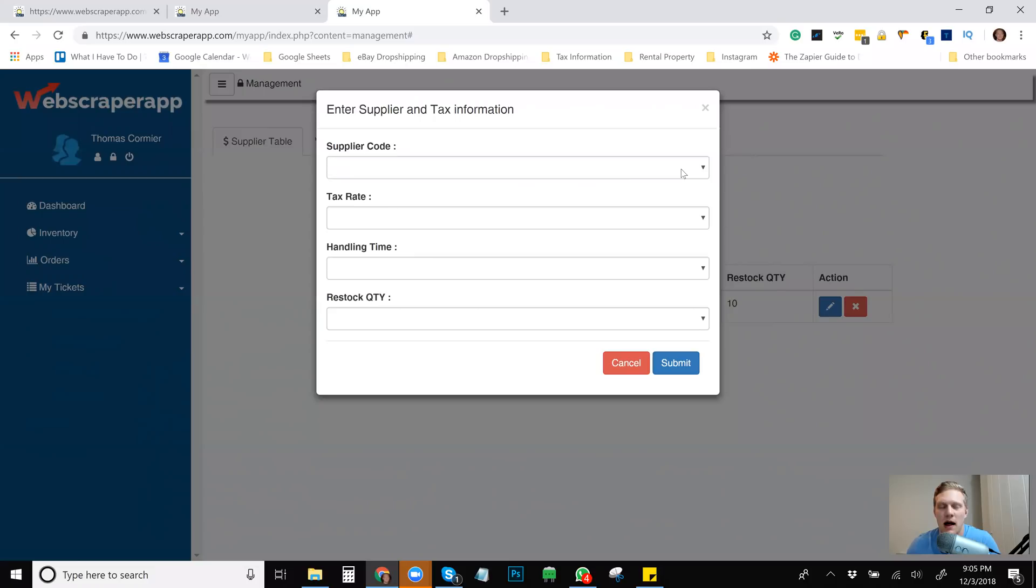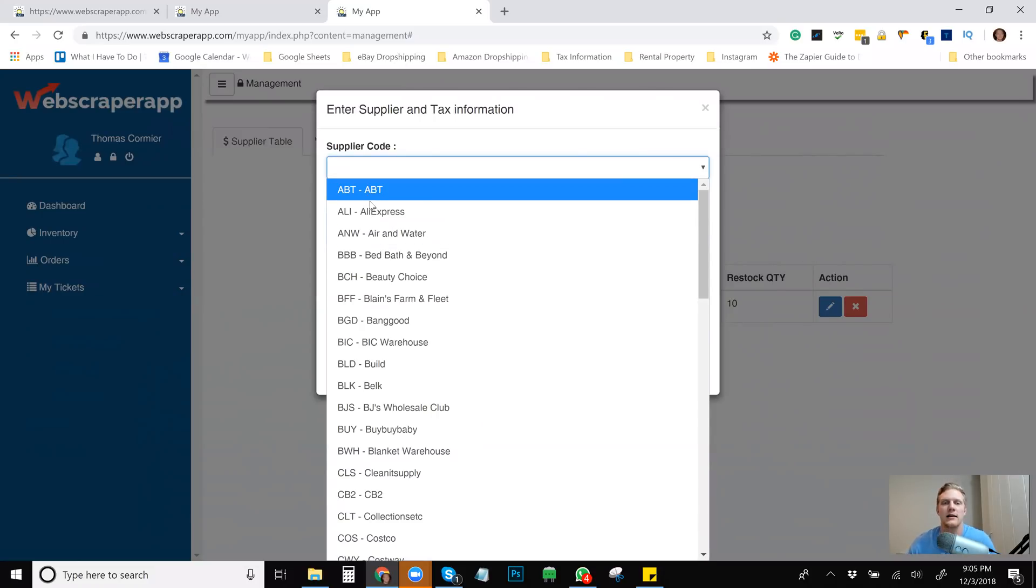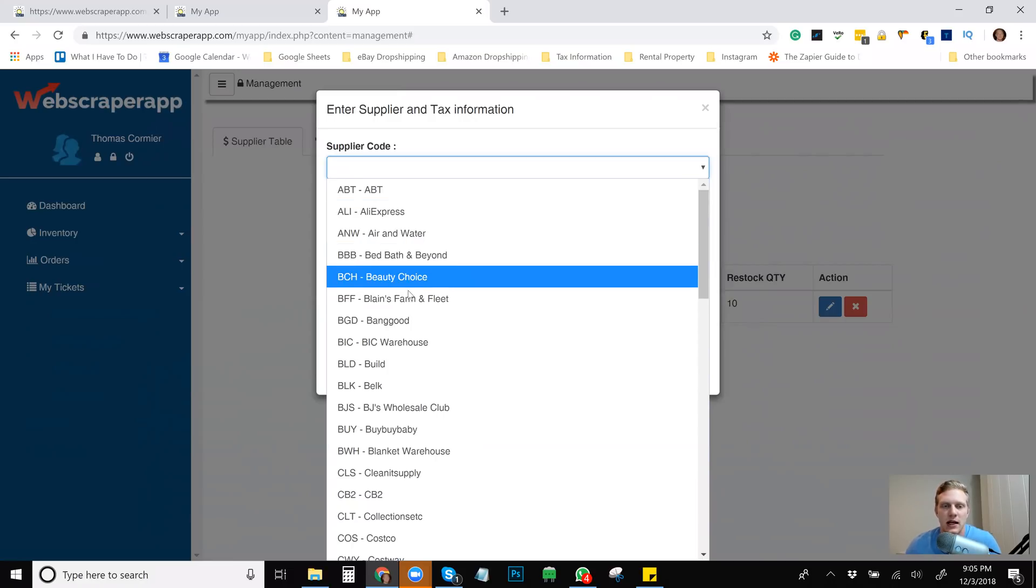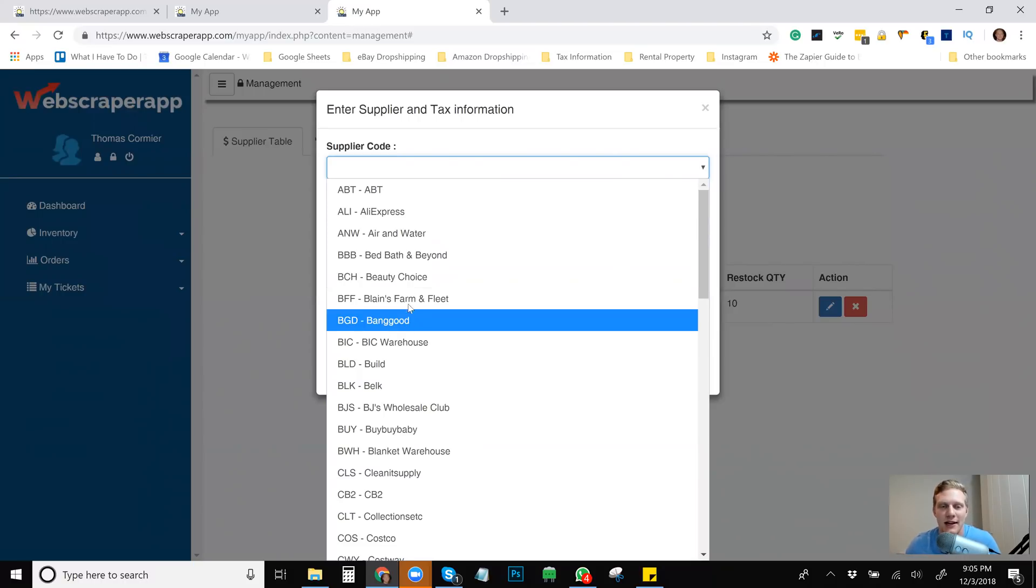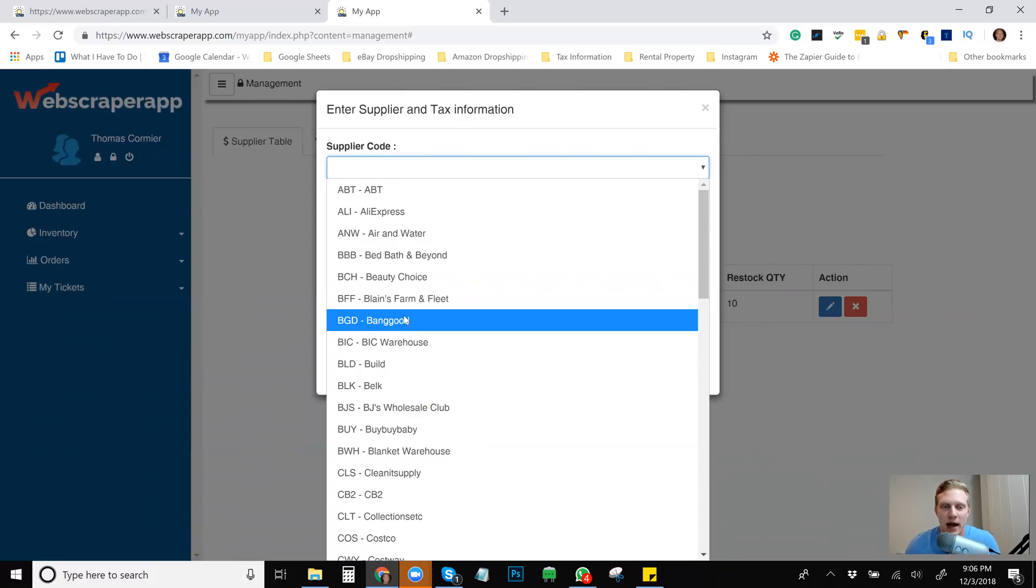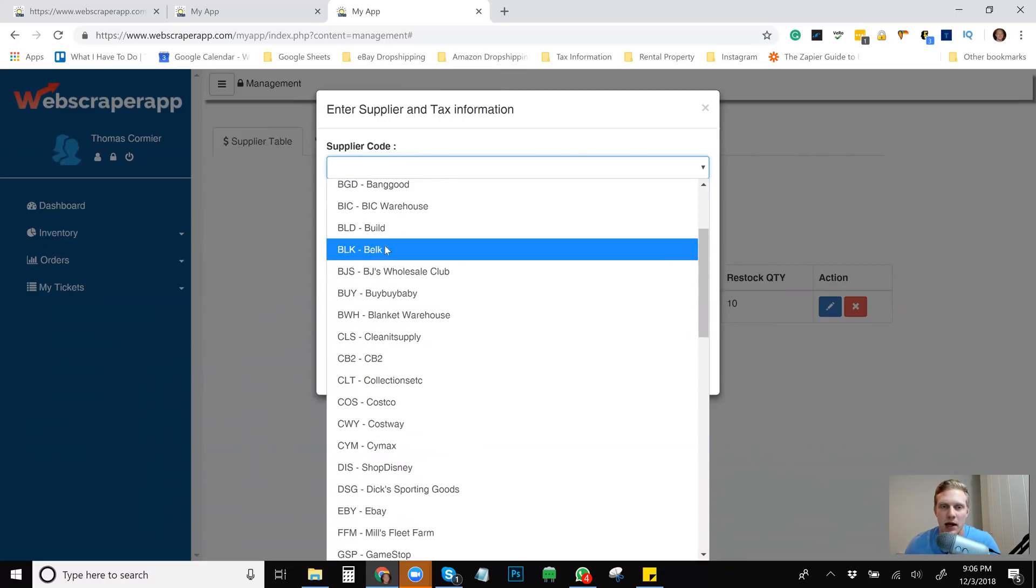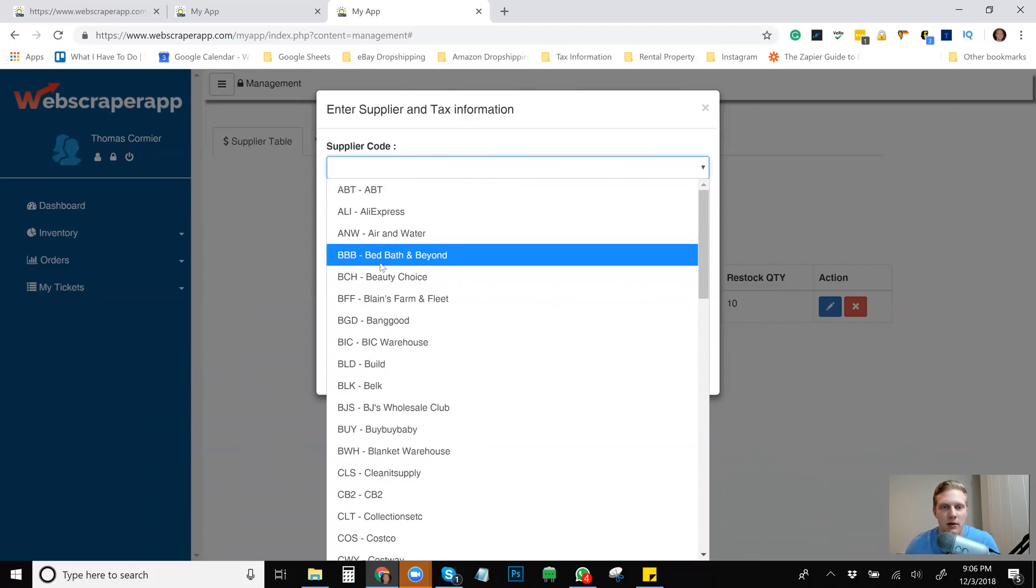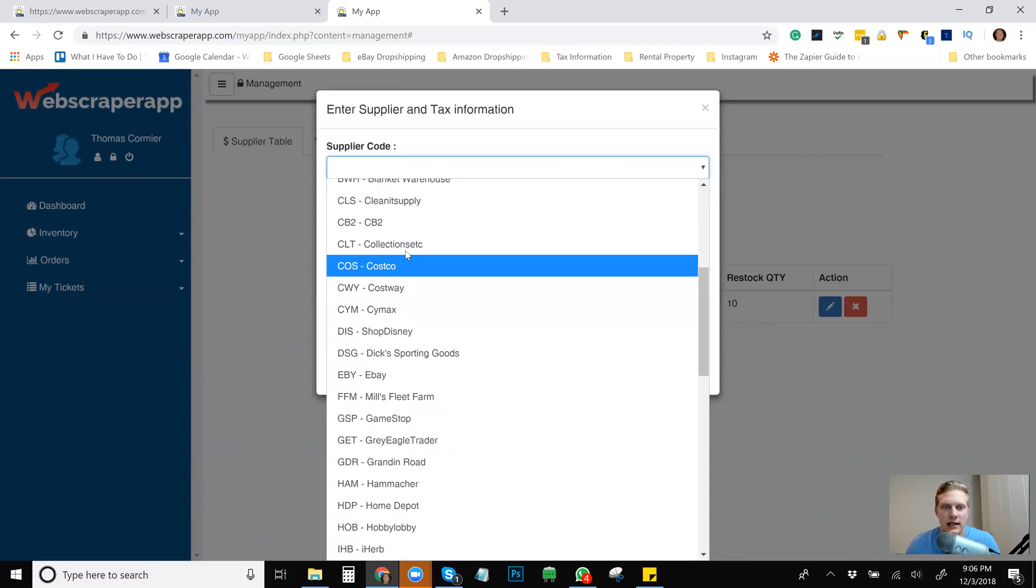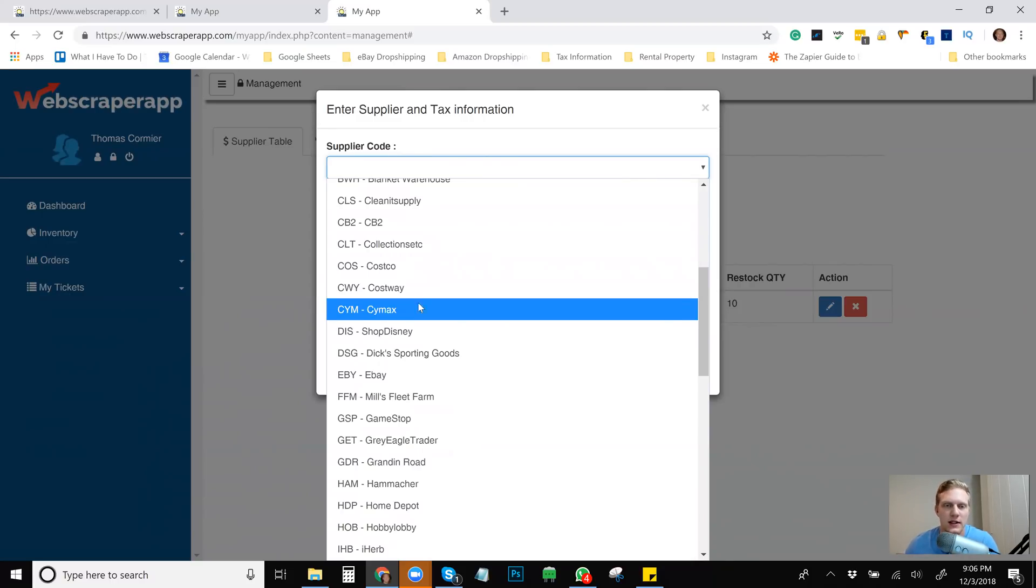I don't really know if that makes that much of a difference. But so the supplier codes is where you really want to look. And these are all of the suppliers that WebScraper app can handle. I don't even know what ABT is. AliExpress, Air and Water, I don't know what that is. Bed, Bath and Beyond, haven't heard great things about it. Beauty Choice, Blaine's Farm and Fleet. This one's kind of got me interested. I kind of want to look into it, but I'm not really sure how good it is. So if anybody knows how good Blaine's Farm and Fleet is, please let me know. It just seems like one of those ones out there that could be possibly good. Banggood, I've heard pretty mixed reviews about it. Bic Warehouse, no clue what that is. Belk, don't know what that is. BJ's, obviously, if you live in the US, I think you would know what BJ's is. Bye Bye Baby is actually owned by Bed, Bath and Beyond. Then from there, there's Clean It Supply. I don't know what that is. There's a ton of different things, but all the big main ones and then a lot of just smaller ones.